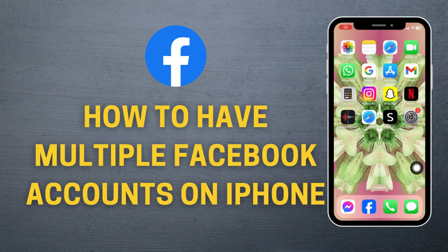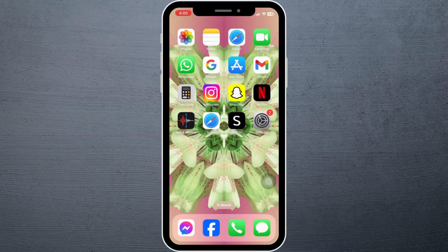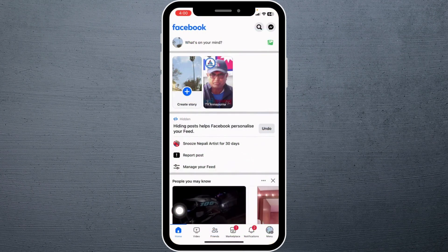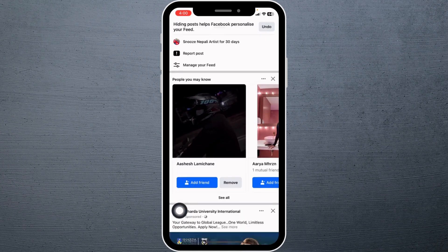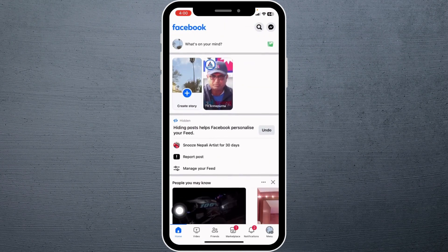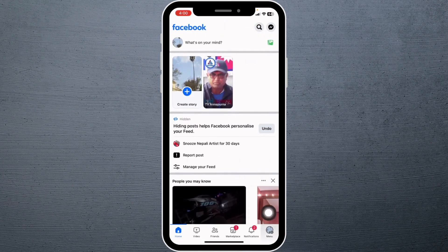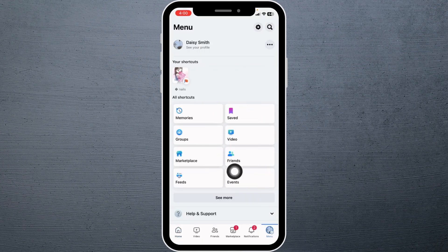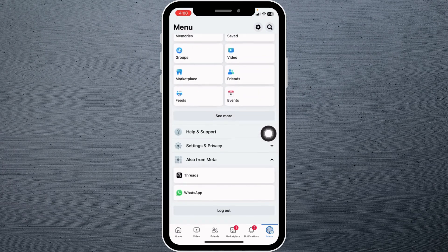How to have multiple Facebook accounts on iPhone. Let's get started. Open your Facebook app — make sure you have already logged into your account. Now hit towards the menu page, where you're going to find different options.